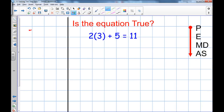Also remember that equations don't necessarily have to be true. For example, seven equals six is an equation because it has an equal sign, but it's not true because seven does not equal six. Now the question is: is this equation, two times three plus five equal to eleven, a true equation?